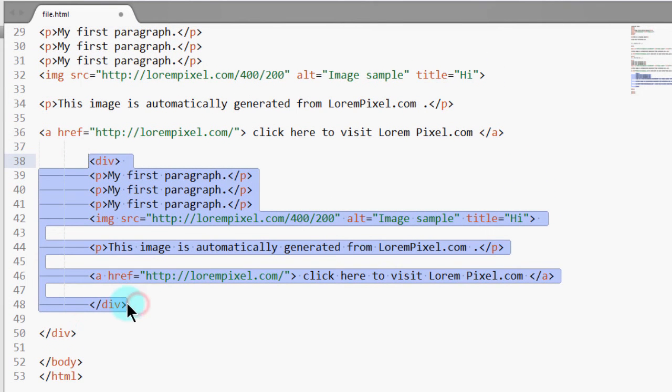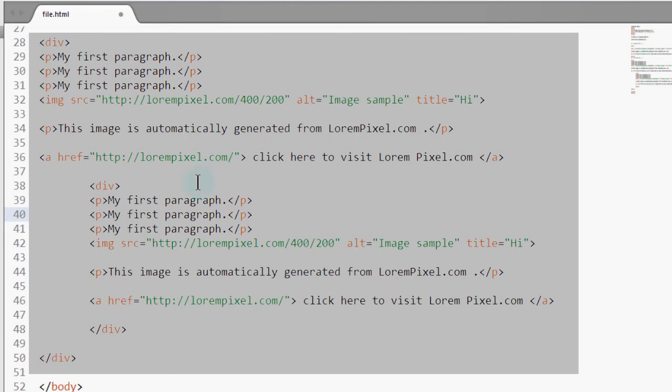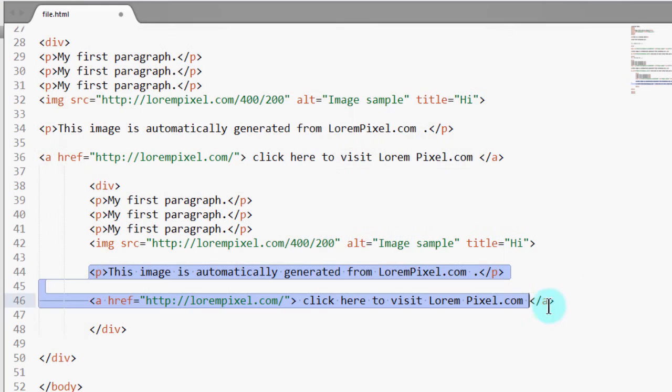This is a div. So this div has this element and this div has this element. Let's remove this.